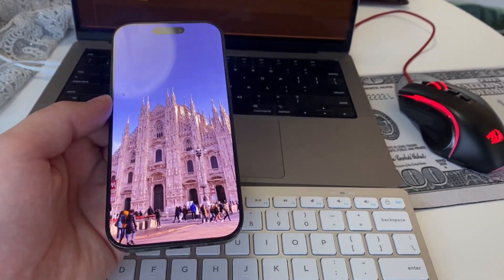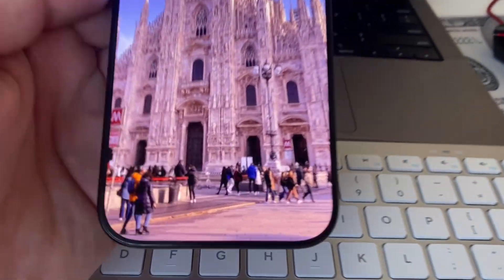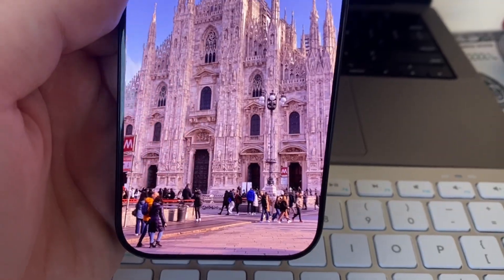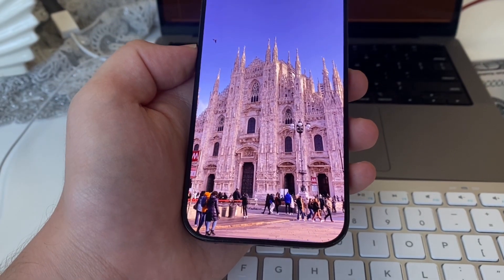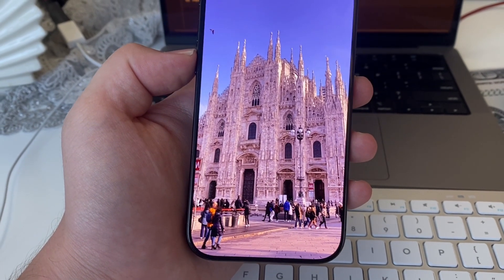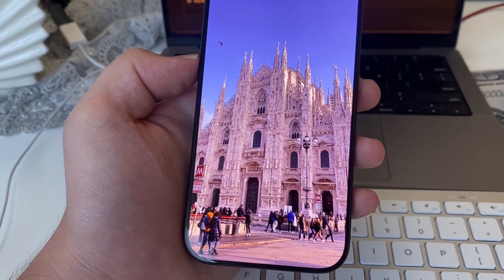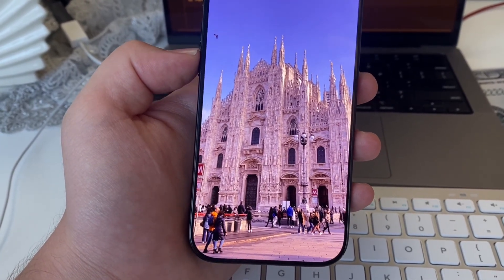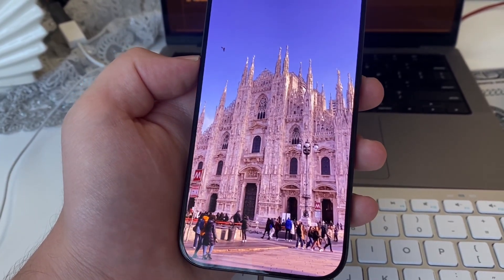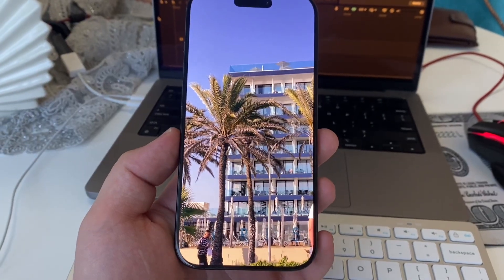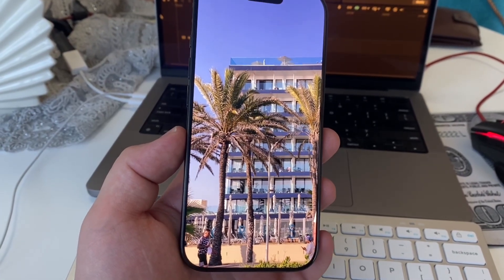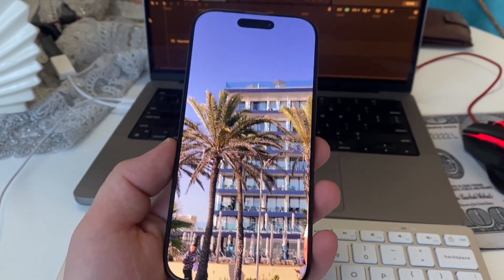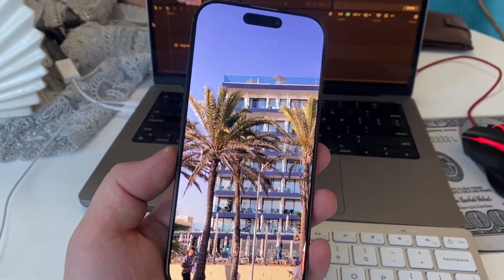Do you want to make your photos pop with stunning 3D depth? With iOS 26, Apple has introduced Spatial Scene, a powerful new feature that brings your still images to life. In this video, I'll show you how to enable Spatial Scene in the Photos app. This feature uses depth data and motion to create a rich 3D-like effect, making your pictures feel more dynamic and real.